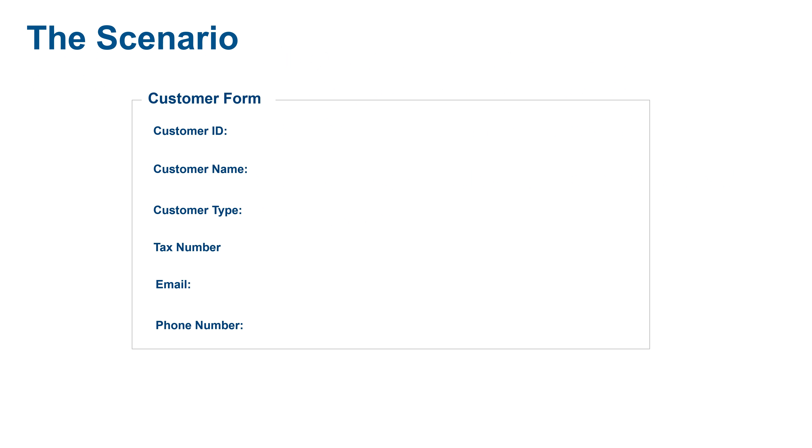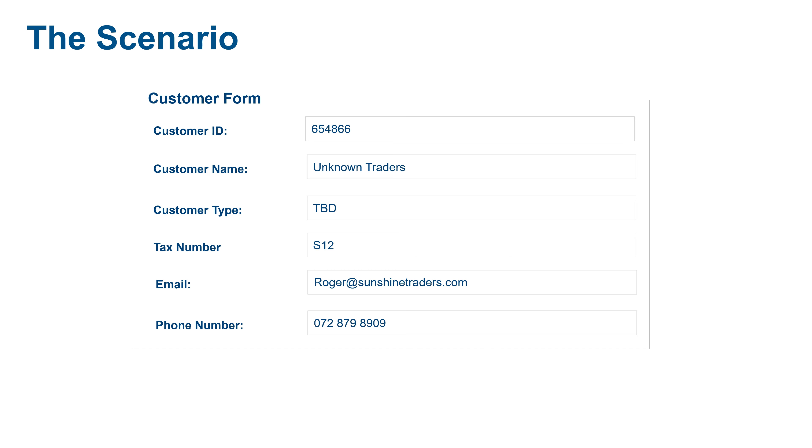So let's have a look at a scenario. I've got a customer master record in a form and the customer name has got unknown traders in it. Unknown we don't want, and also if you look at the next field, customer type TBD, to be defined, also an illegal phrase or character.